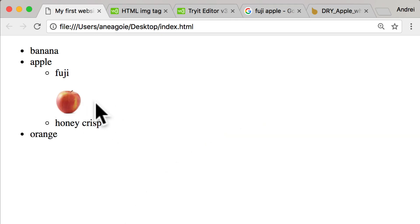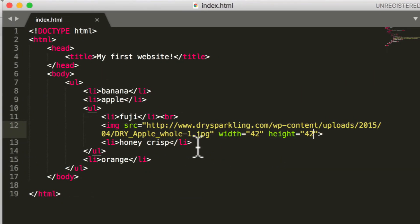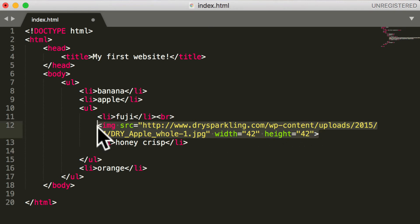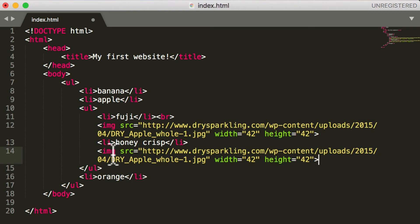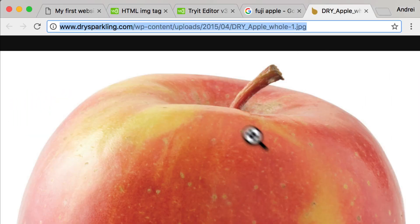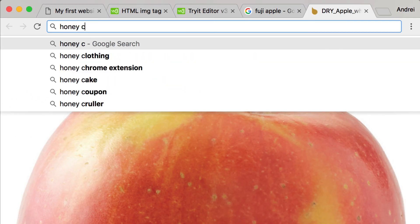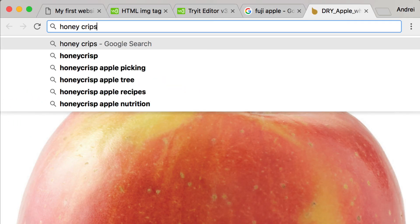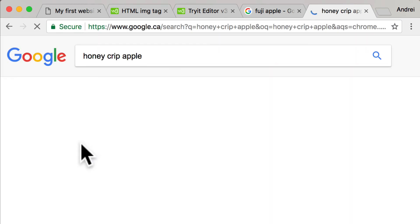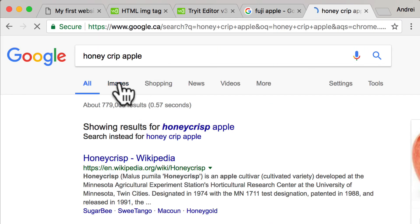Let's add the picture for Honeycrisp as well. I'm going to do this fast - you should be able to just copy this image. And again we want to make it the same size as the previous one, so I'm going to leave the width and height the same. And let's find an image of a Honeycrisp Apple. So Honeycrisp Apple images...